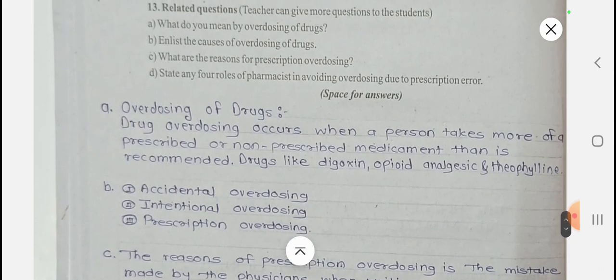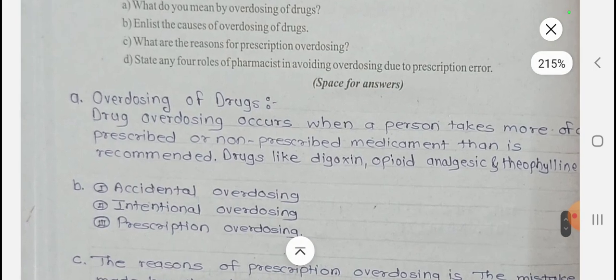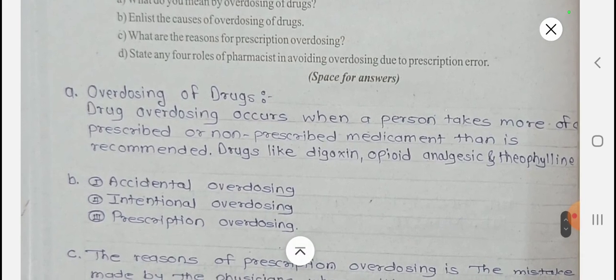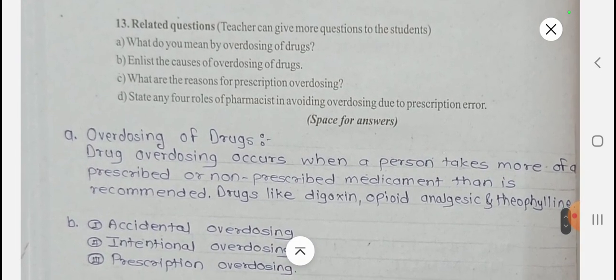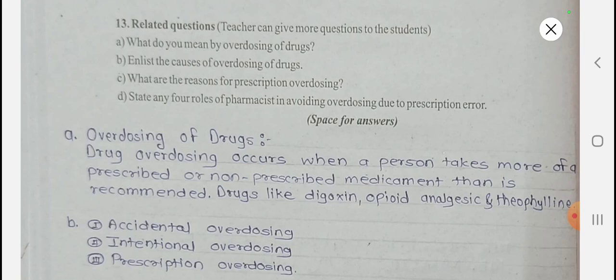Question A: What do you mean by overdosing of drugs? Write the definition of overdosing. Drug overdosing occurs when a person takes more than the prescribed or recommended amount of a drug. Drugs like digoxin, opioid analgesics, and theophylline — if overdosed — can cause poisoning. This is the simple meaning of overdosing: the person takes more of a prescribed or non-prescribed medicine than is recommended.